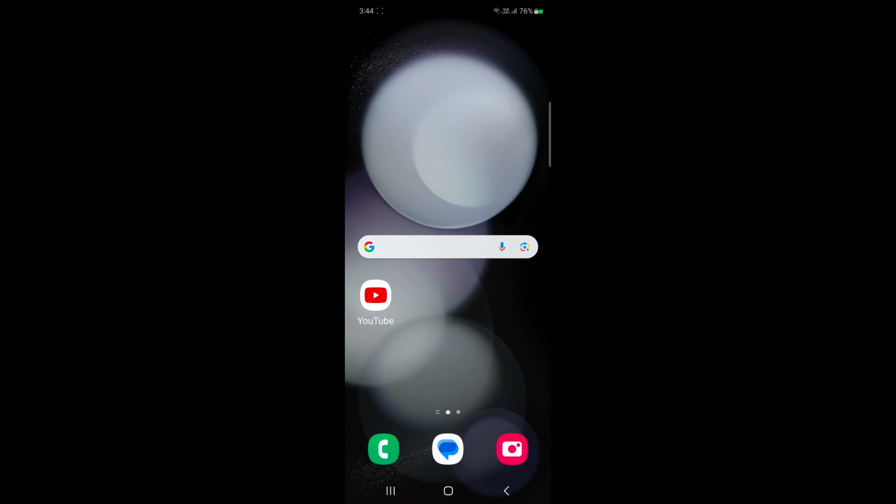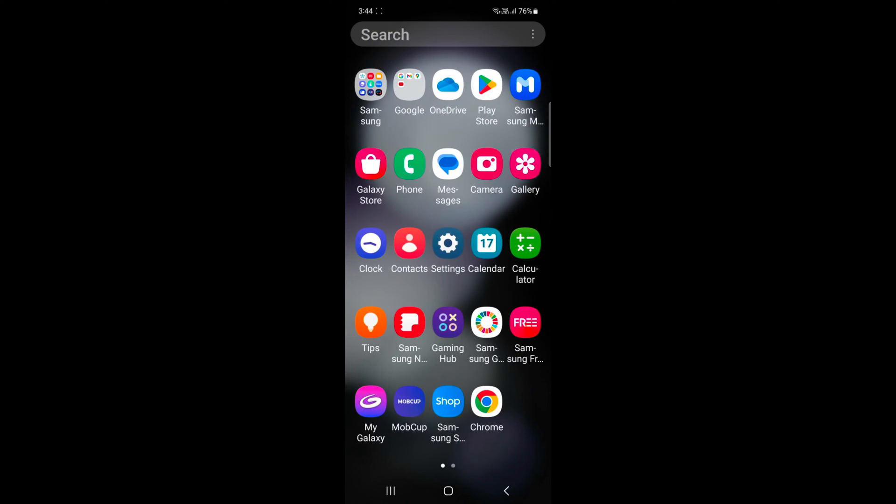Welcome to best useful tips. I will show you how to enable dual messenger on a Samsung Galaxy Z Flip 5. Open the app on your device.